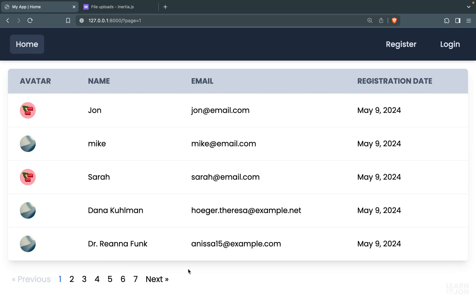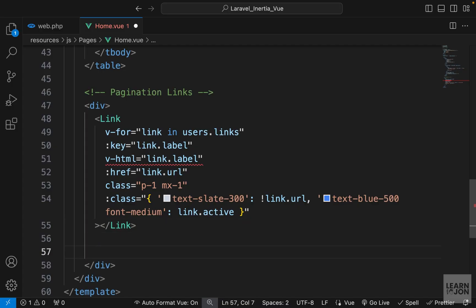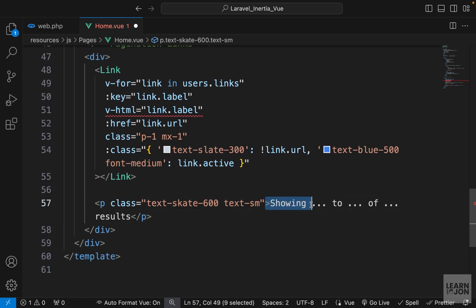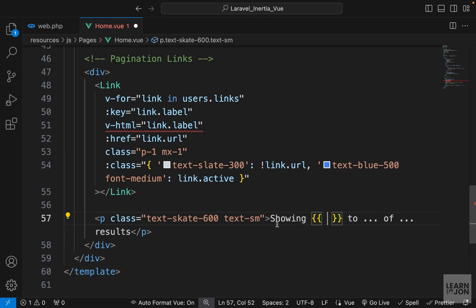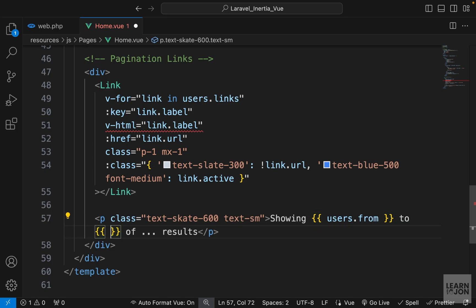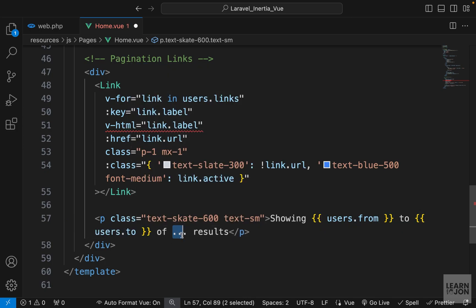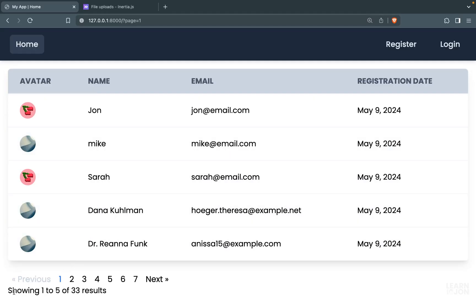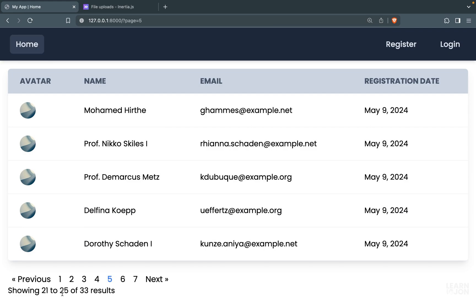That's basically how pagination works — the rest is just styling and adding features as needed. I also want to add a text showing how many results are displayed on the current page versus the total, similar to Laravel's default pagination. Under the links I'll create a p tag saying 'Showing X to Y of Z results'. The numbers come from the users object itself: users.from, users.to, and users.total. Back on the website it says 'Showing 1 to 5 of 33 results', and on page five it says 'Showing 21 to 25 of 33'.